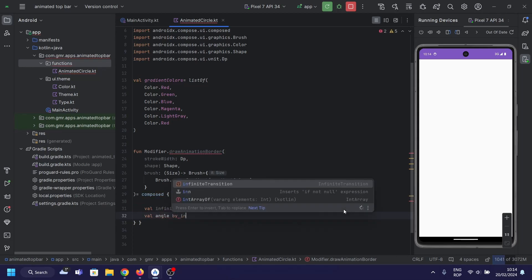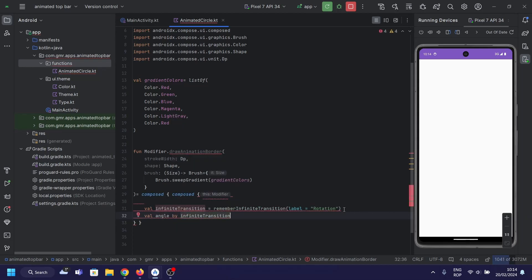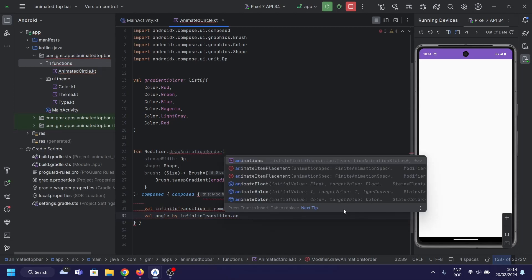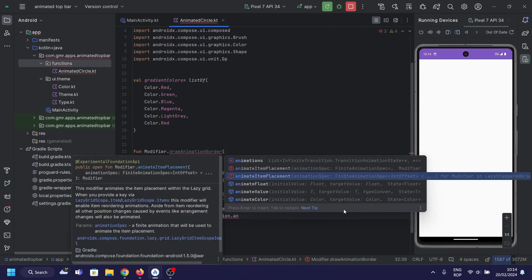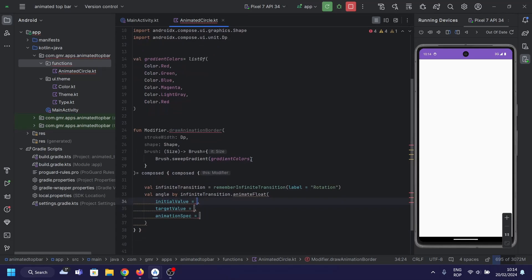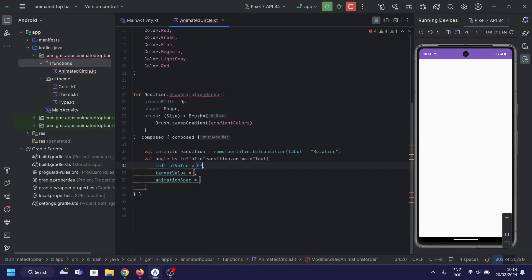Angle by infiniteTransition.animateFloat — this line defines a float variable, angle, that is animated using the infinite transition. The angle goes from 0 to 360 degrees and repeats indefinitely with the specified duration and easing.